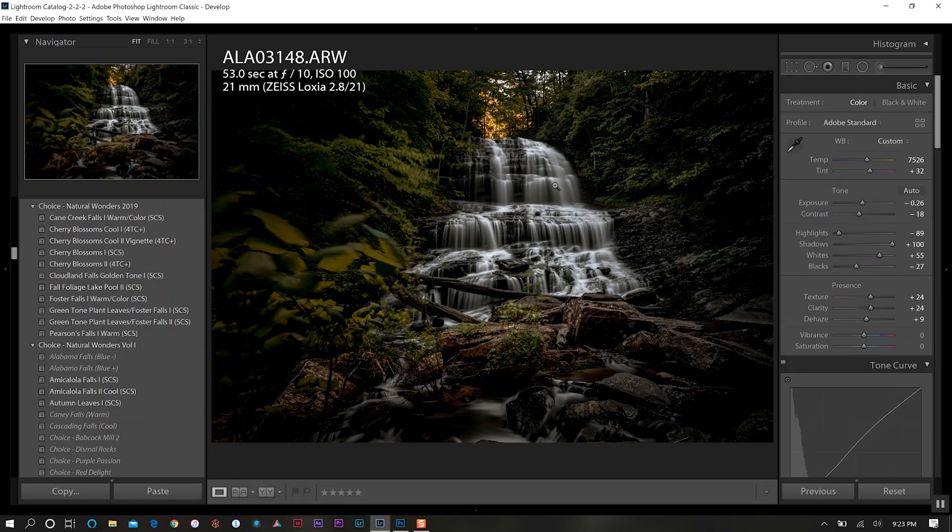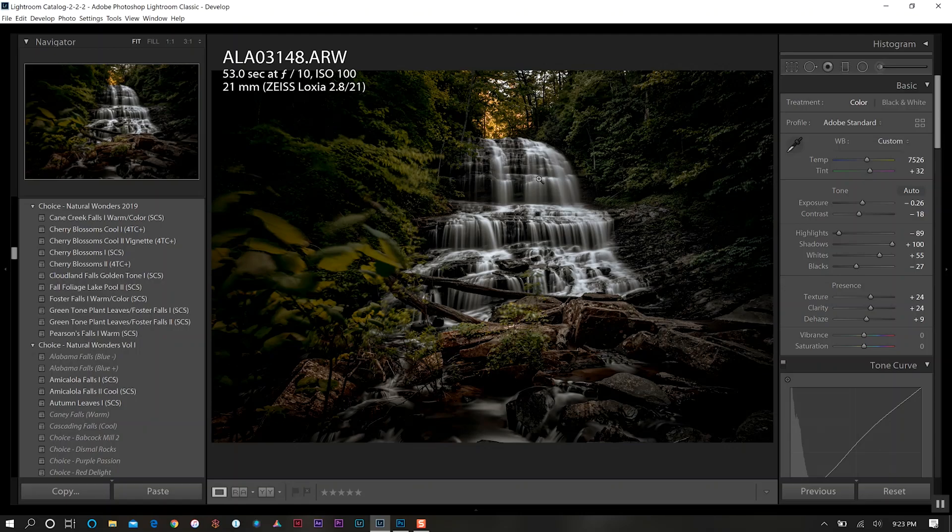Now I could actually fix a little bit of the waterfall here, but what I'm going to do is export this now because I think we've got the perfect look that I want in Lightroom. Then we're going to do our final adjustments over in Photoshop.